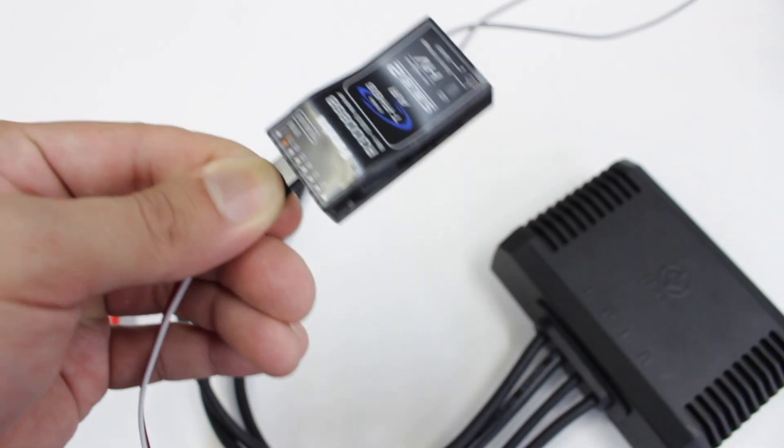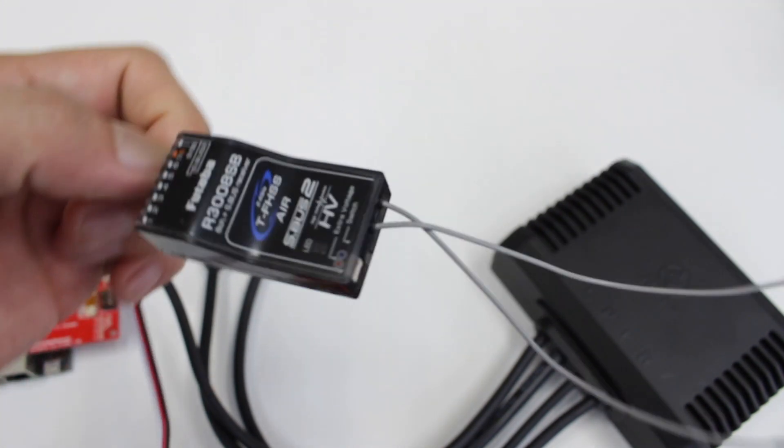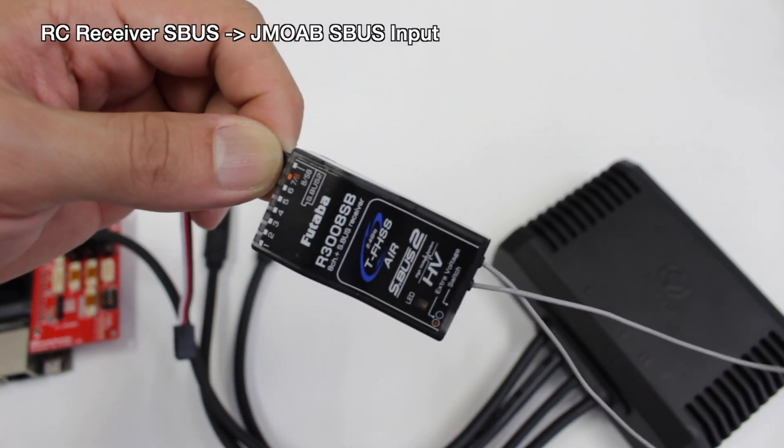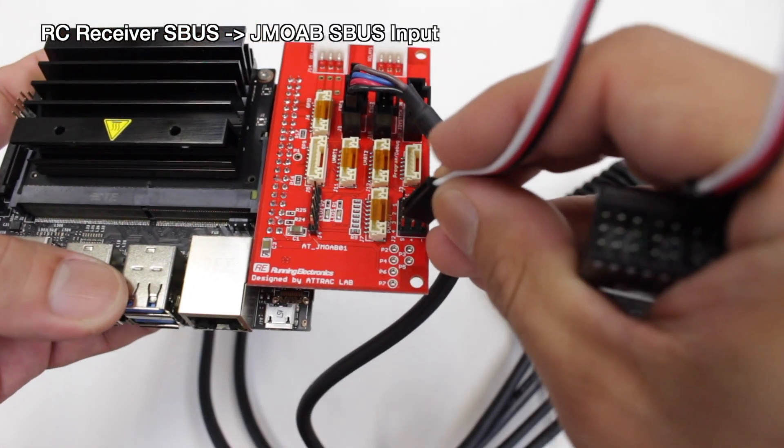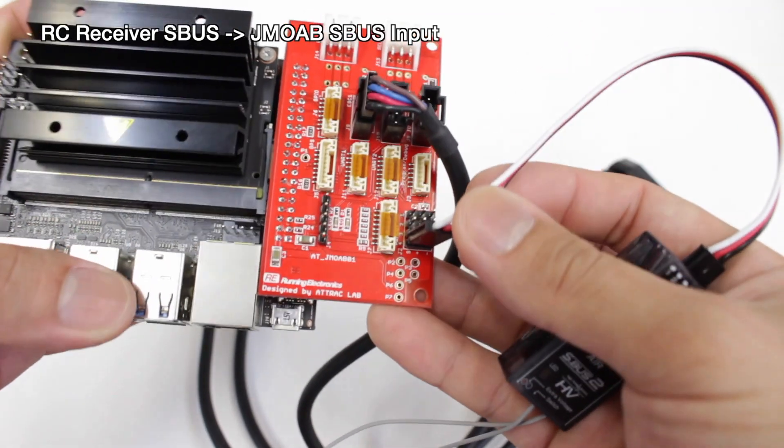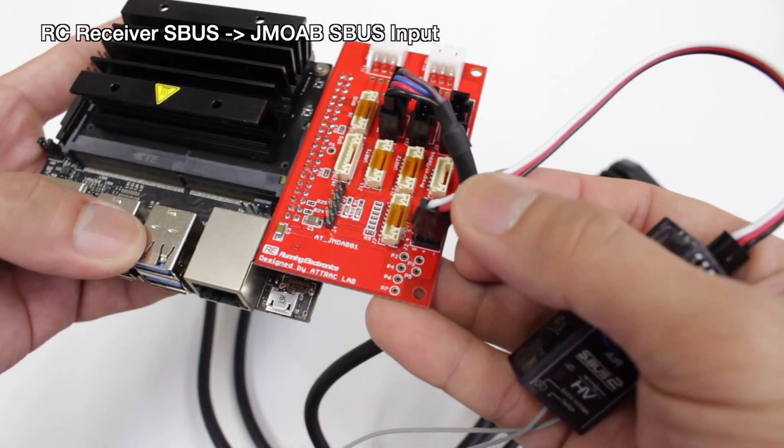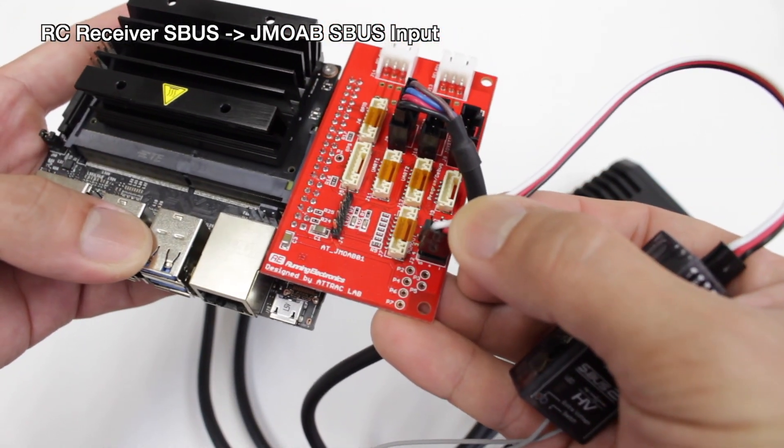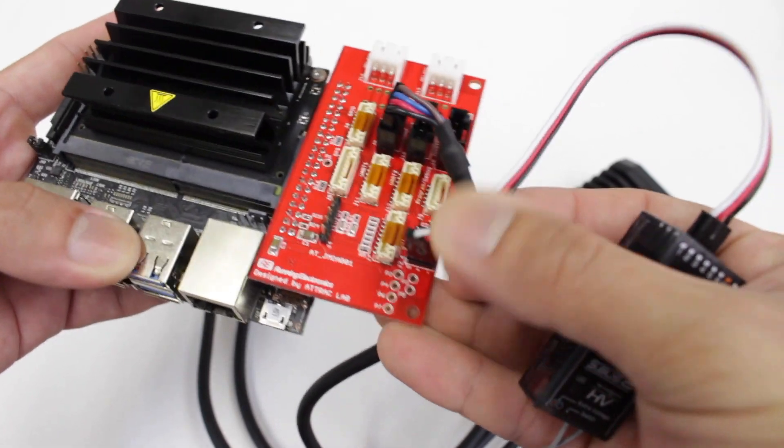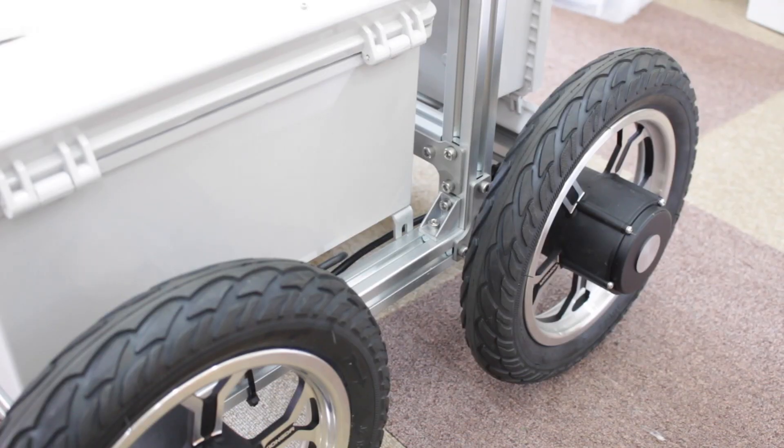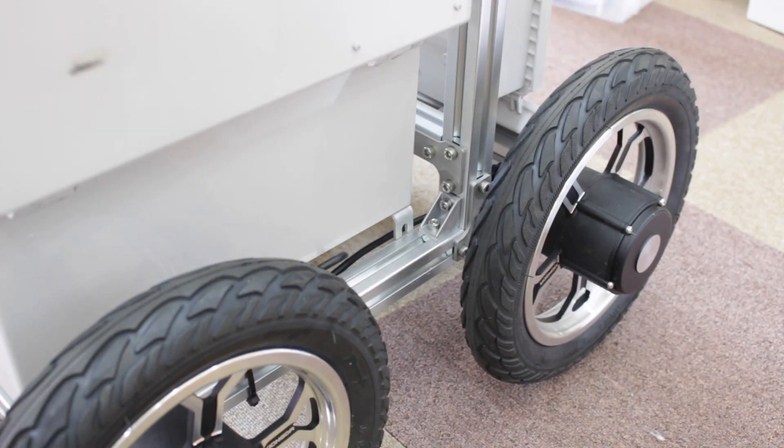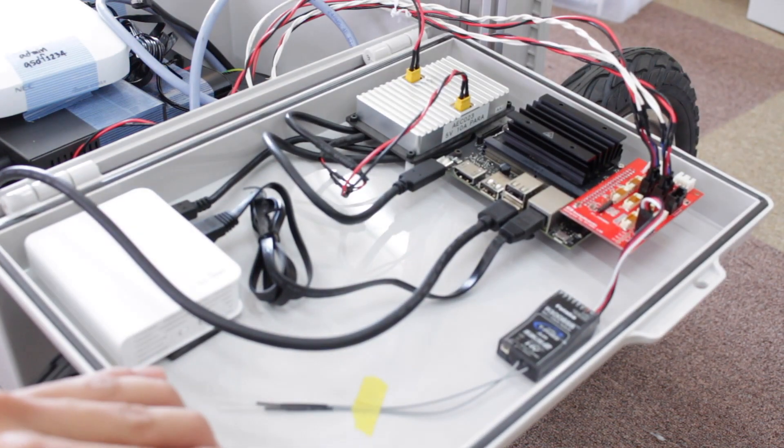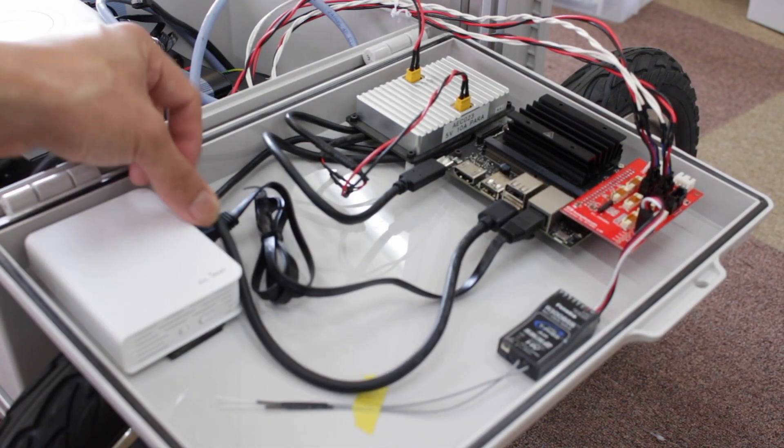Then you would need to have an RC receiver which has SBUS compatible like Futaba. So we just plug the SBUS from receiver to SBUS input on the JMOAB. So finally, you would have something like this for the control device.